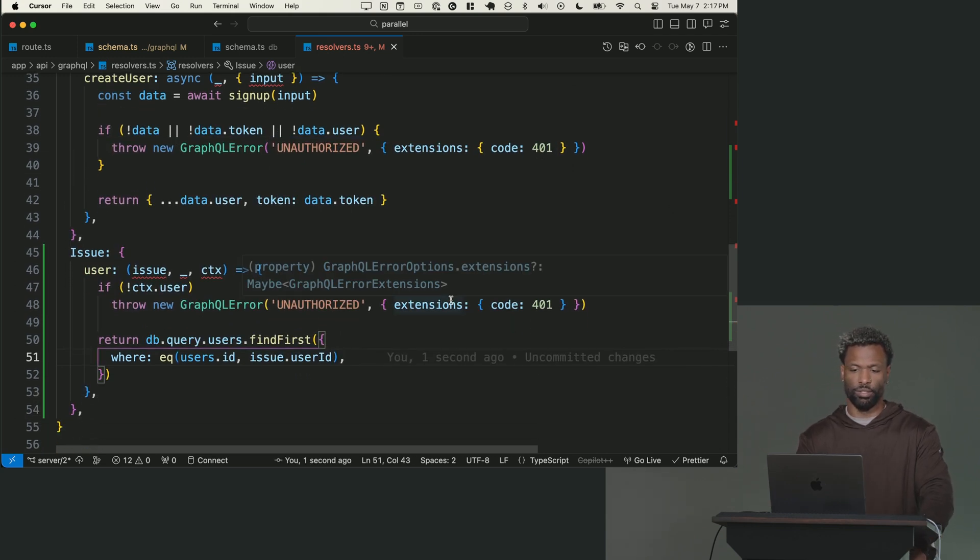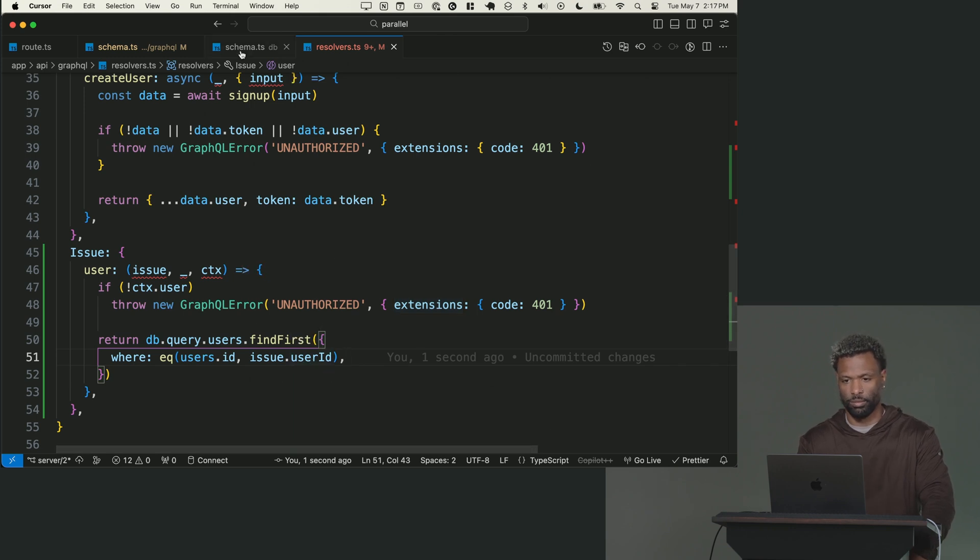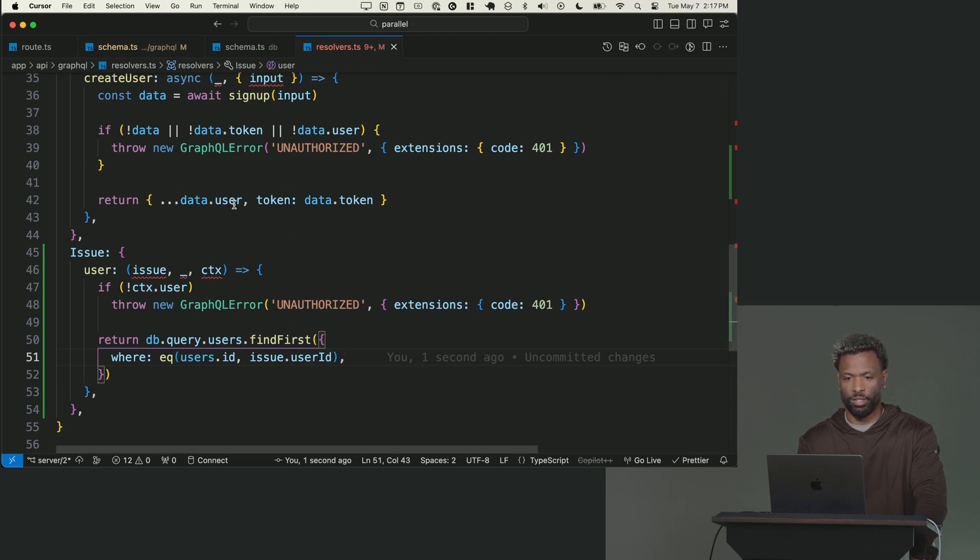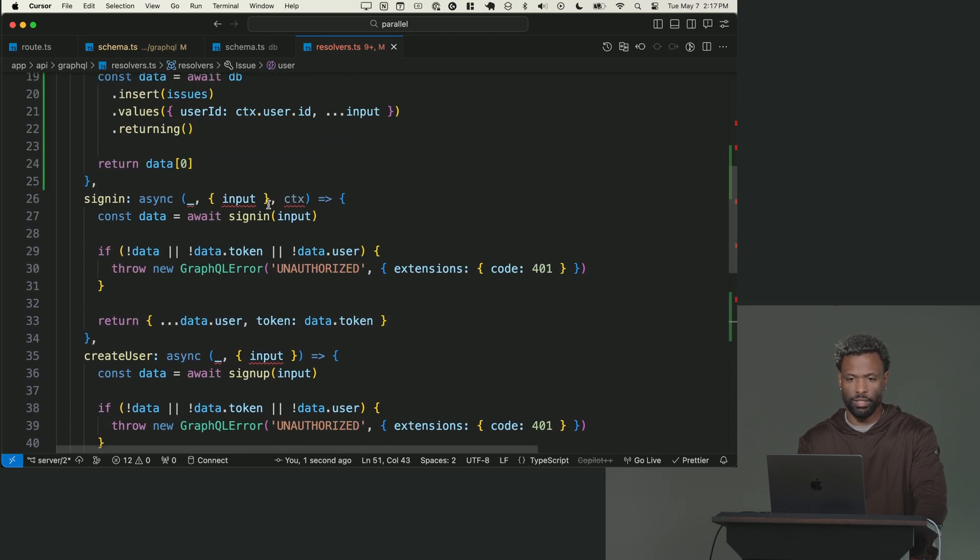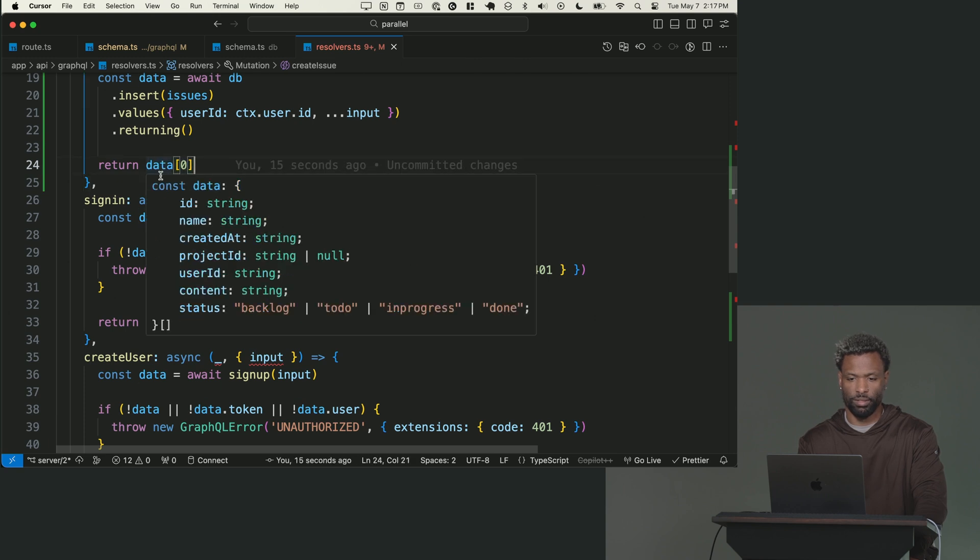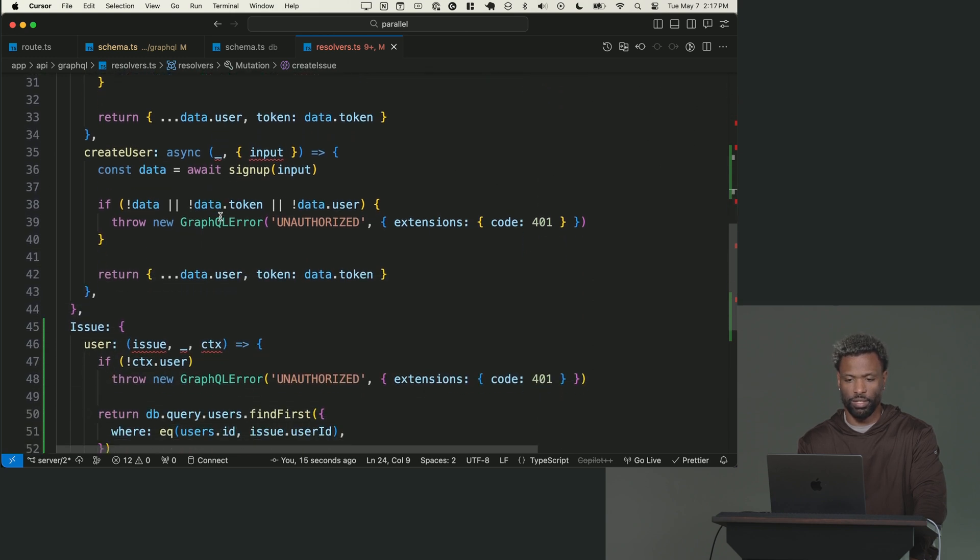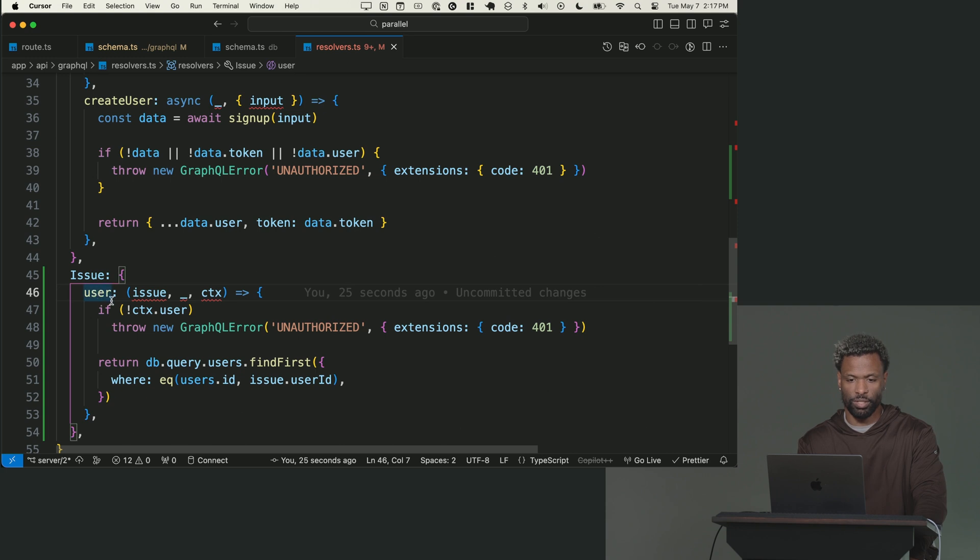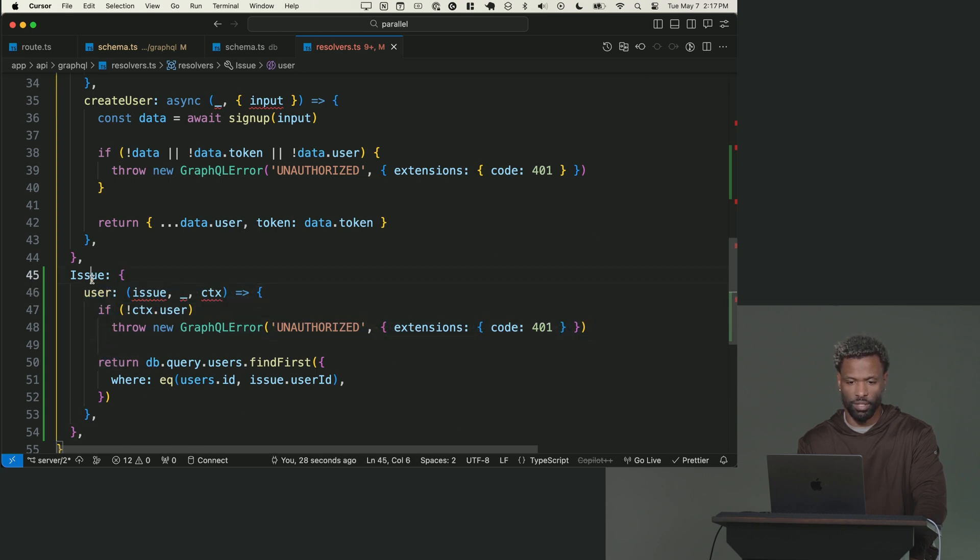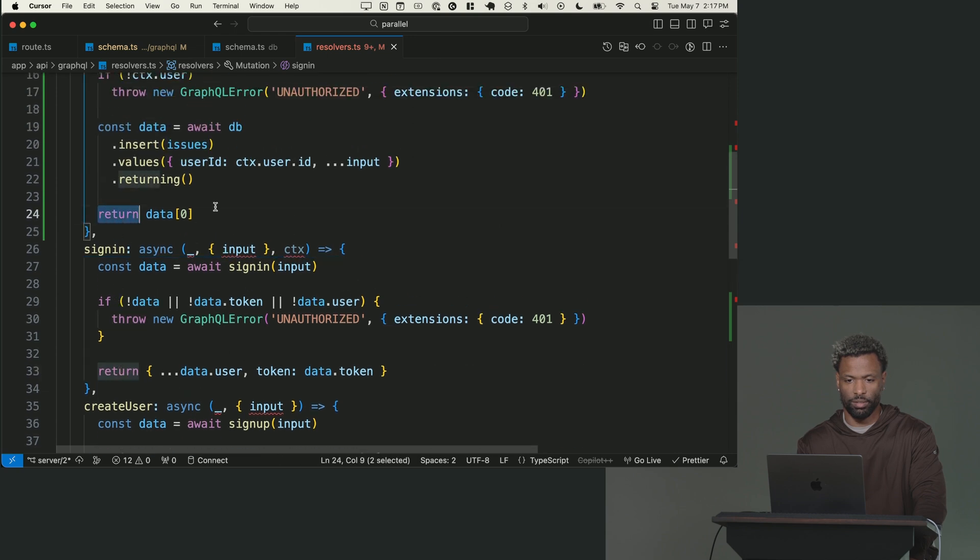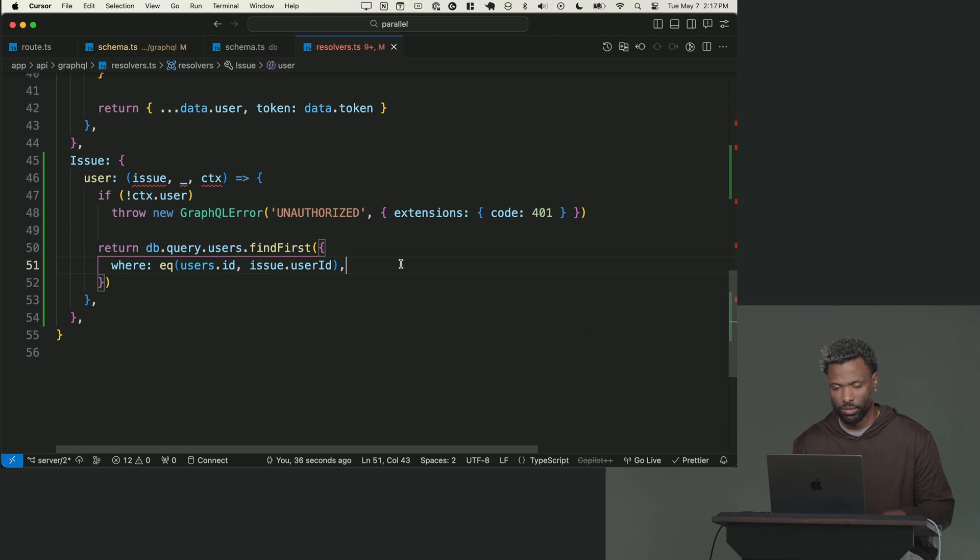And then from here, it's just a database query. So I can say return DB dot query dot users dot find first where, and then you use this EQ function, which stands for equals, where users dot ID is the same as issue dot user ID. How do I know there's a user ID on the issue? Well, I know that because the database schema has user ID on the issue. And I'm returning an entire issue here, which should have a user ID. So that's how we get our user.